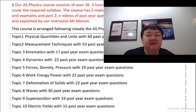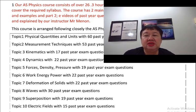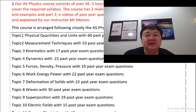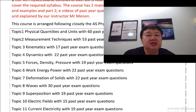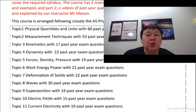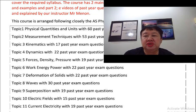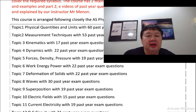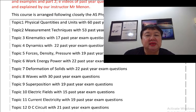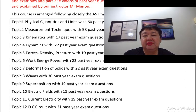Topic 7, Deformation of Solids with 22 past year exam questions. Topic 8, Waves with 30 past year exam questions. Topic 9, Superposition with 19 past year exam questions.